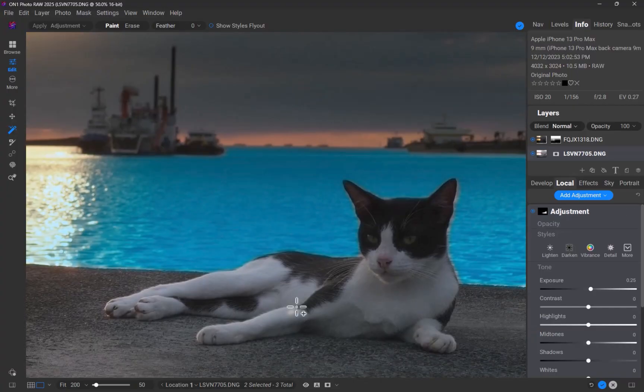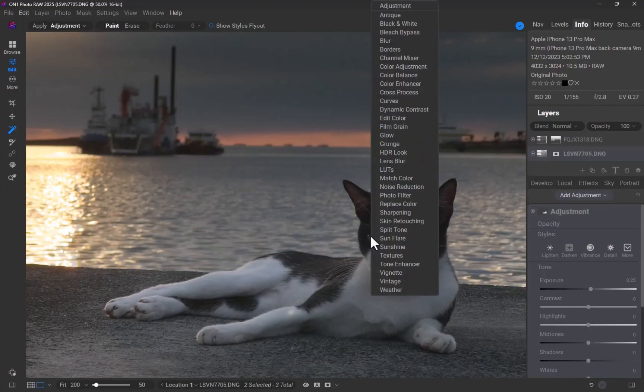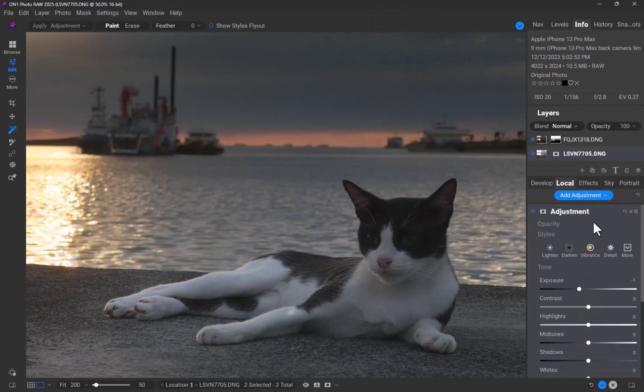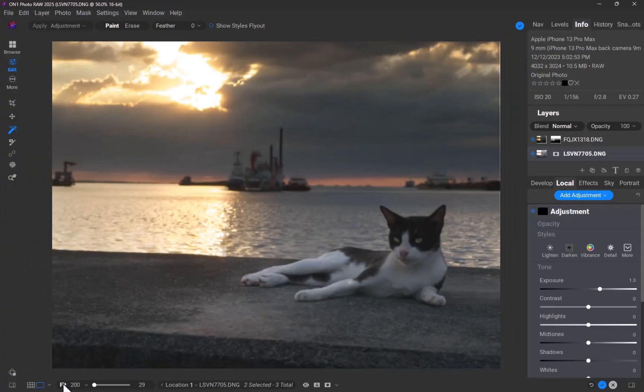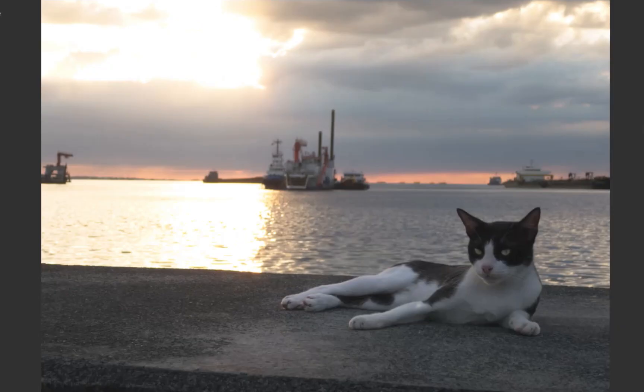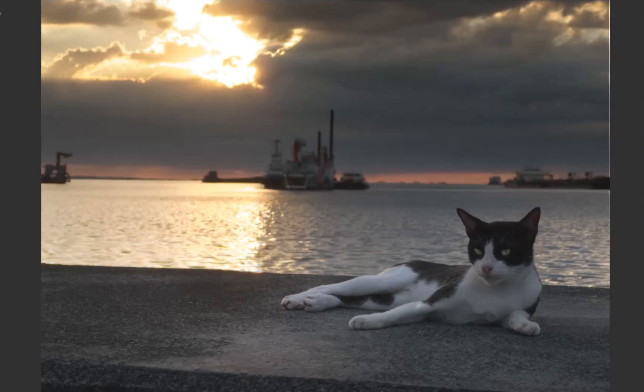And then I'll use the same tool on the eyes. As you can see, these adjustments make the subject stand out significantly. Here is the before and the after.